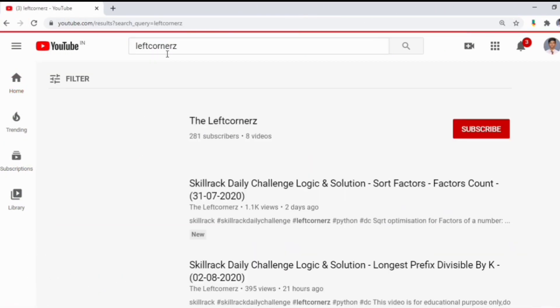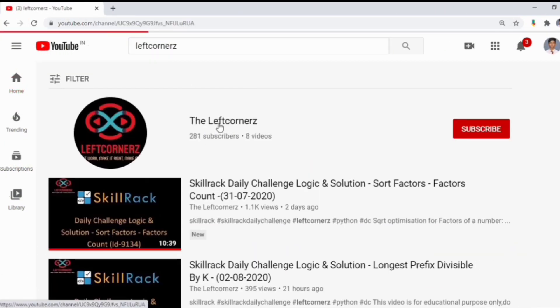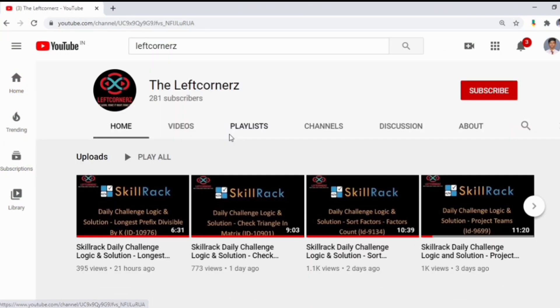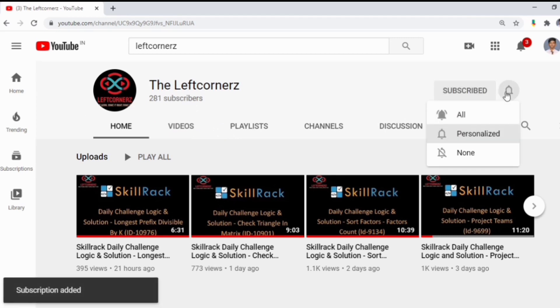If you haven't subscribed to our channel, do it right now to learn and crack the daily challenge every day and make our work more meaningful.